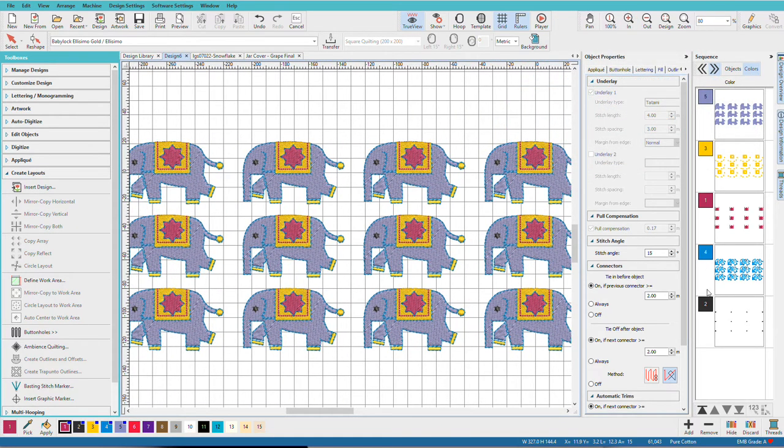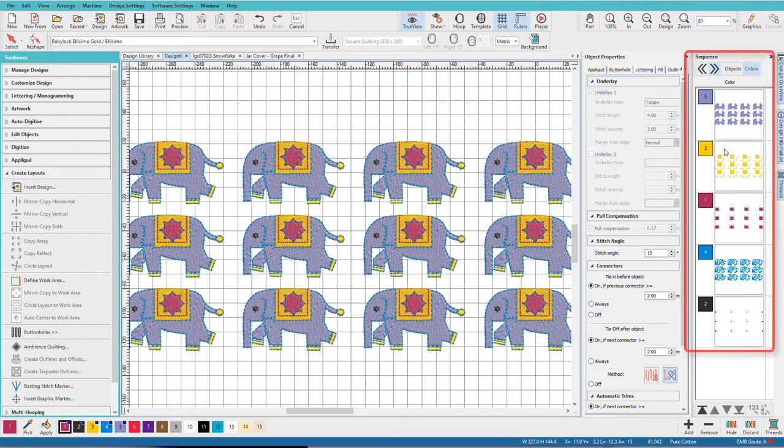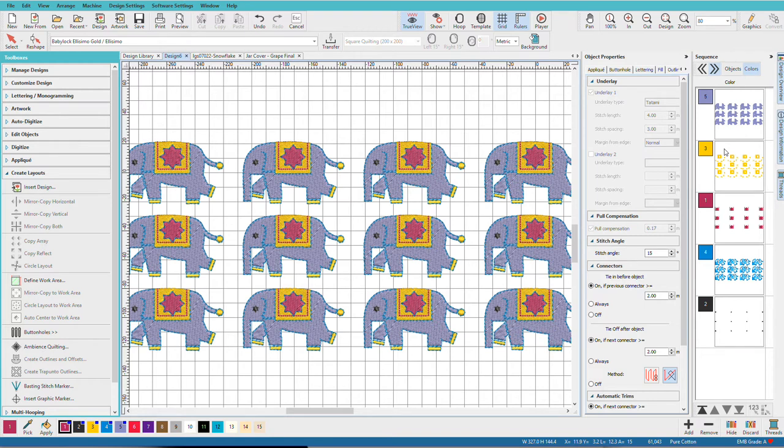We still have the same five colors. If it didn't do this, we would have 60 color changes in this little design. Let's undo that.